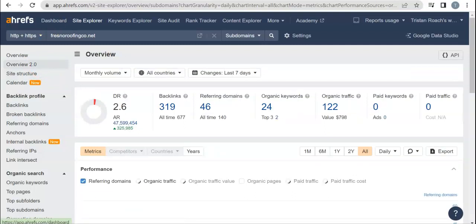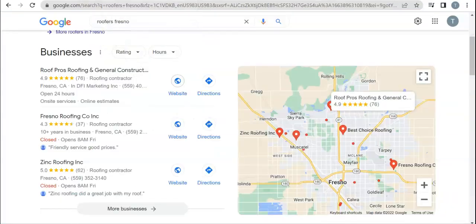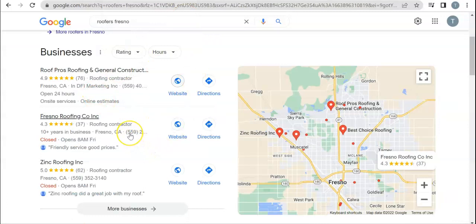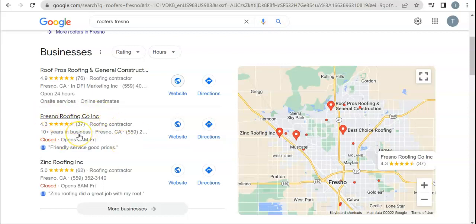The last thing that I want to talk to you about is going to be citations. Citations are actually going to have to do a lot with the map pack listing. A citation is just your business's name, address, and phone number and services, exactly as listed as it is here. You're going to put those inside of directories. As I mentioned earlier, a directory is just a website that allows you to put those in them, so again, things like Yellow Pages.